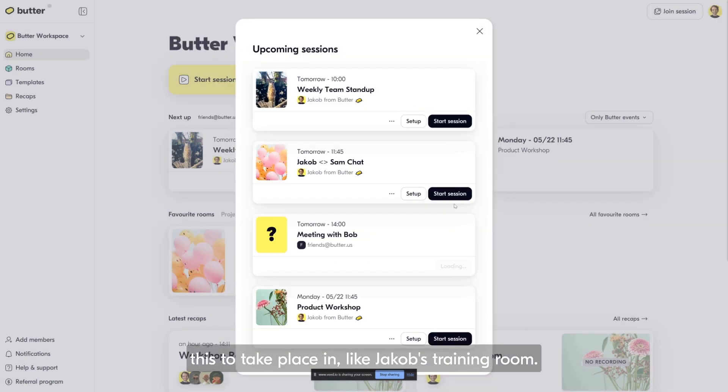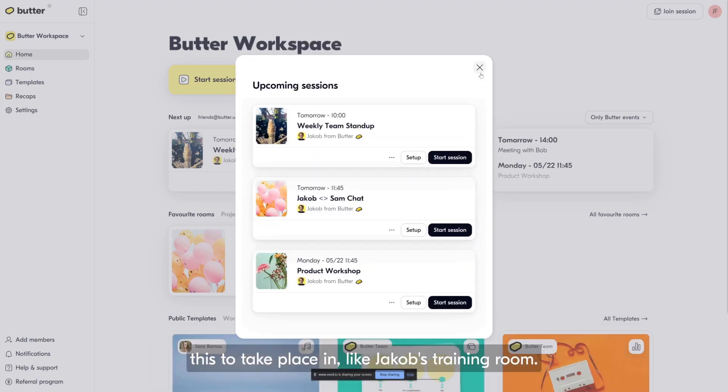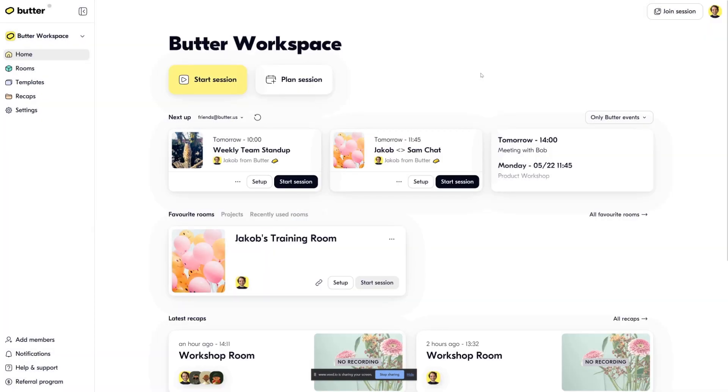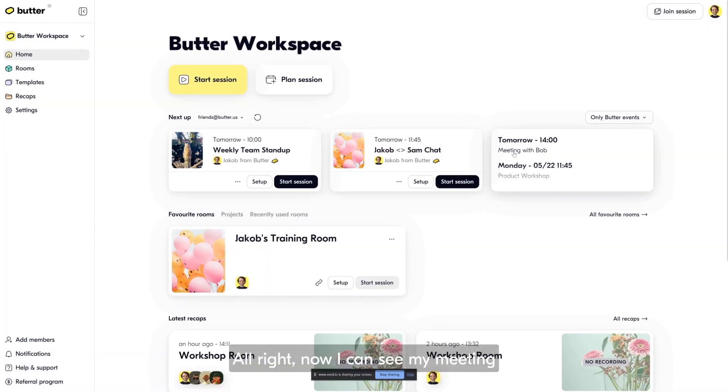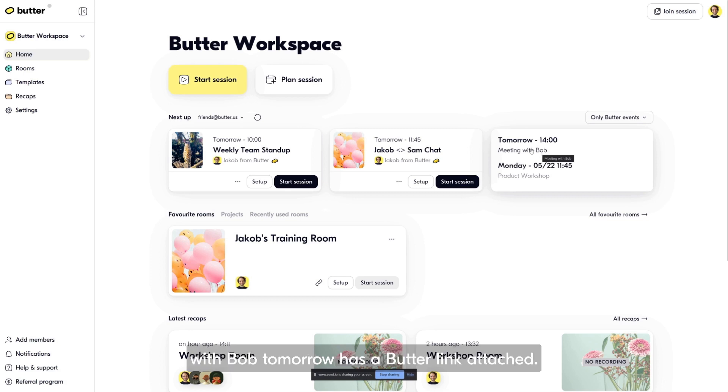I can also see all my upcoming meetings right here. I can choose whether I want to show only Butter events or all events in my calendar right in this space.